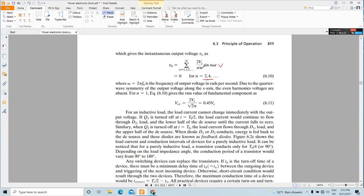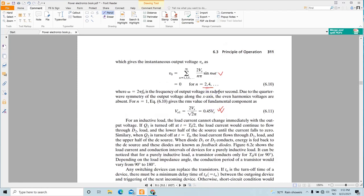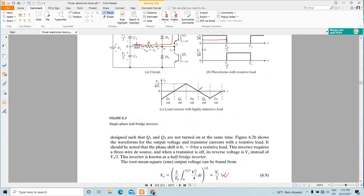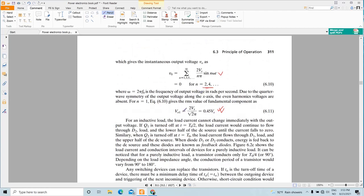This means the square wave can be written as a sum of harmonic components: fundamental, third harmonic, fifth harmonic, seventh harmonic, and so forth, where ω = 2πf_0 is the angular frequency of the output voltage. To get the RMS value of the fundamental component, replace n with 1, giving (2V_S)/π · sin(ωt). This gives a fundamental RMS value of 0.45·V_S for the single-phase half-bridge inverter.